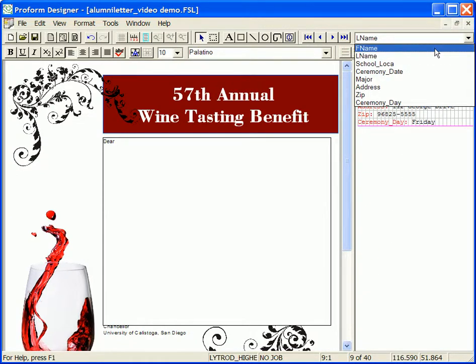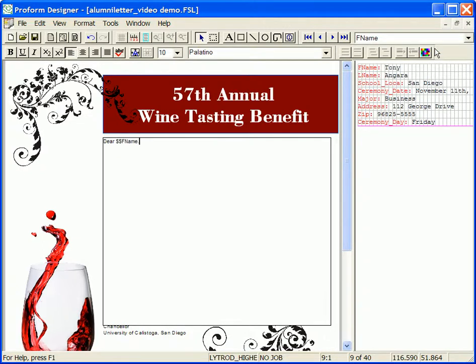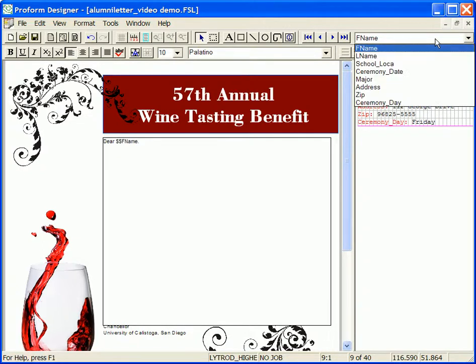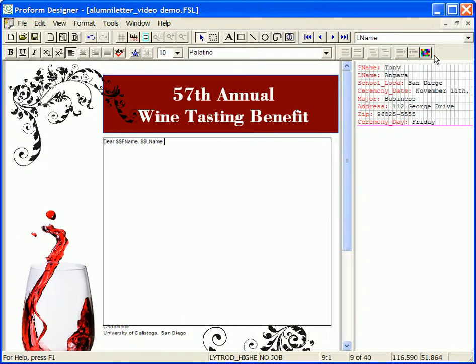I'm going to select the first name variable, add a space, then select the last name variable. You can continue adding variables throughout the rest of the letter in the same manner.